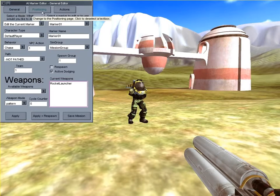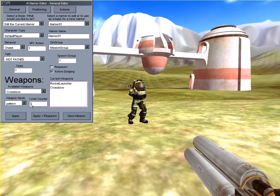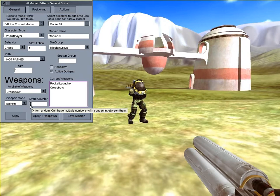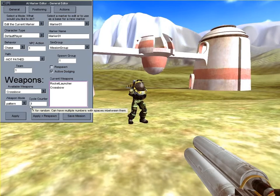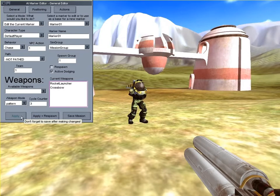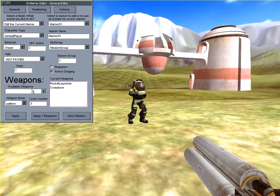Now the bot has two weapons which it will use in a pattern because the patterned weapon mode is selected. Now I'll change the bot's cycle counter from 5 to 3. This will make the bot change to its next weapon after attacking three times with its current weapon. And I apply the changes.